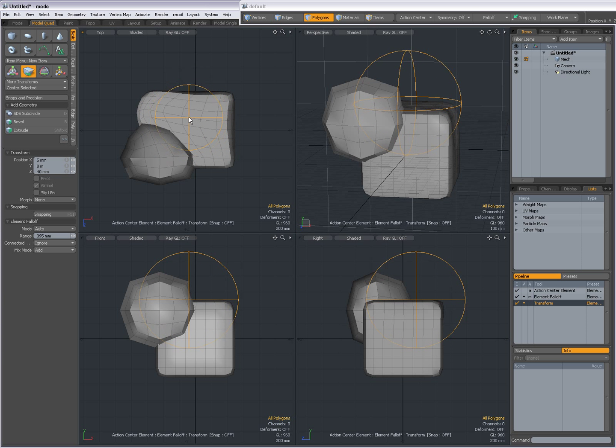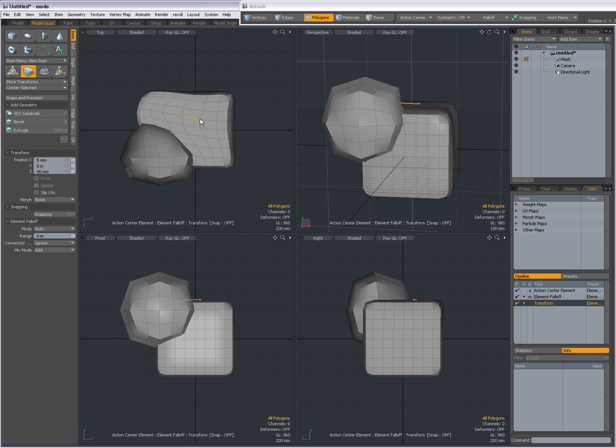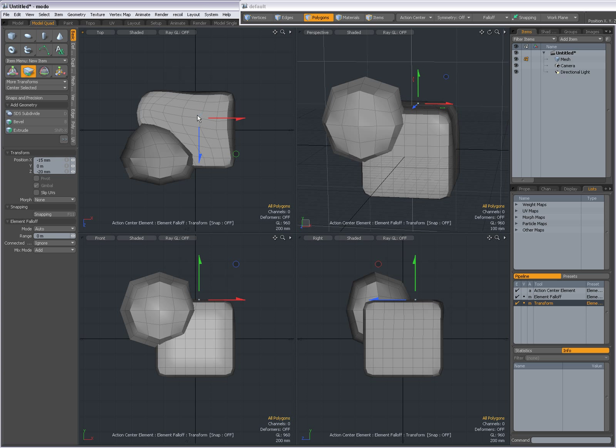Remember, there is a falloff. If I only want to move that vert, then I have to decrease the falloff.